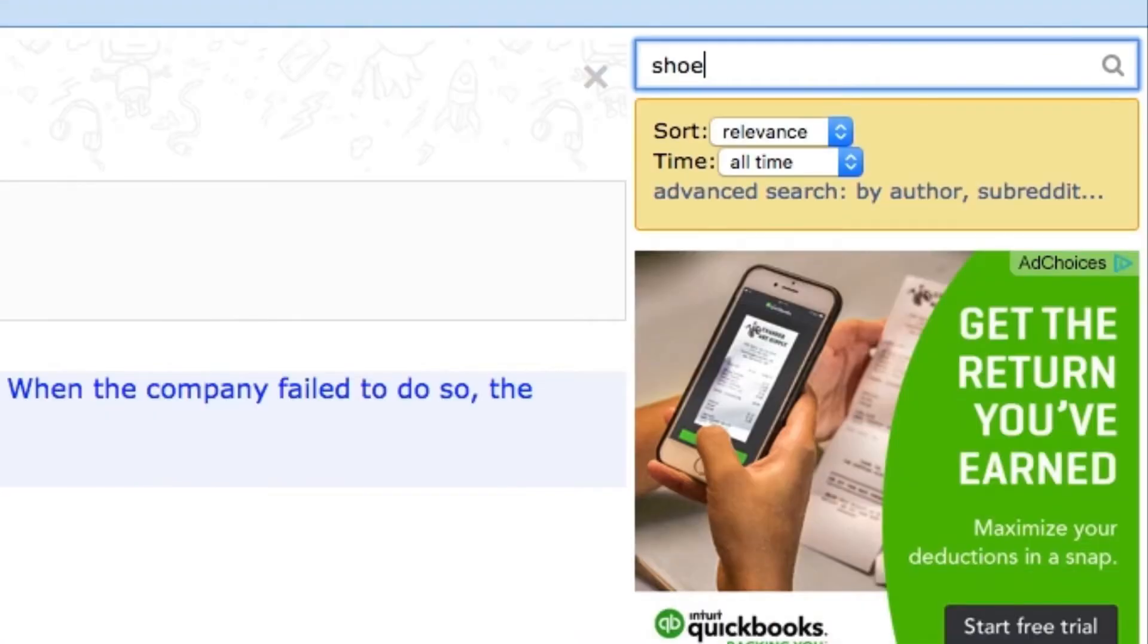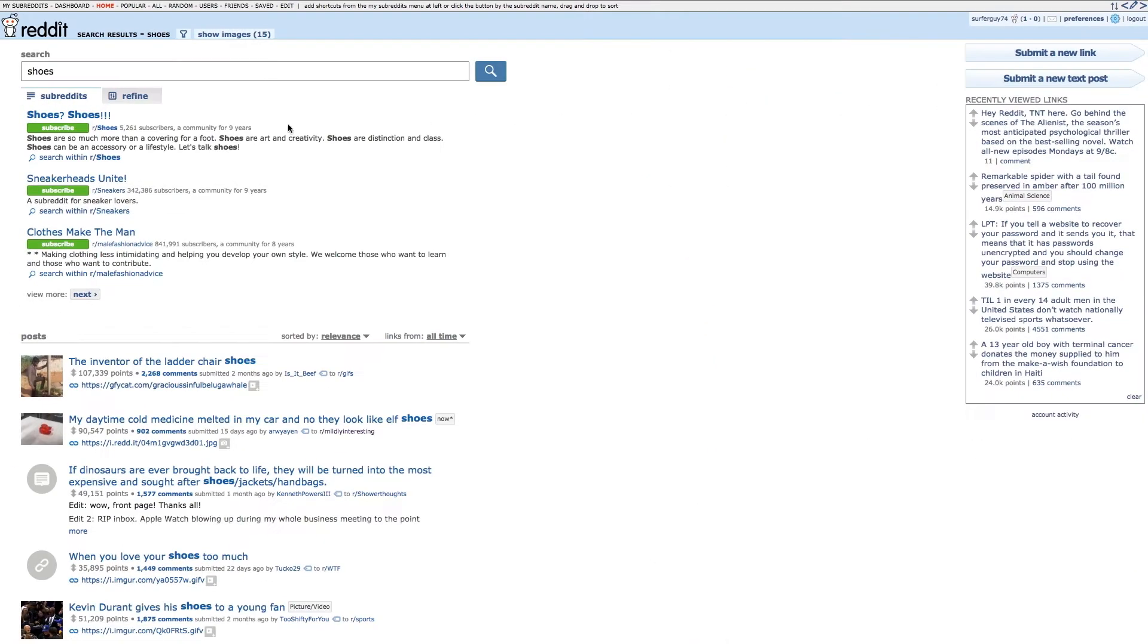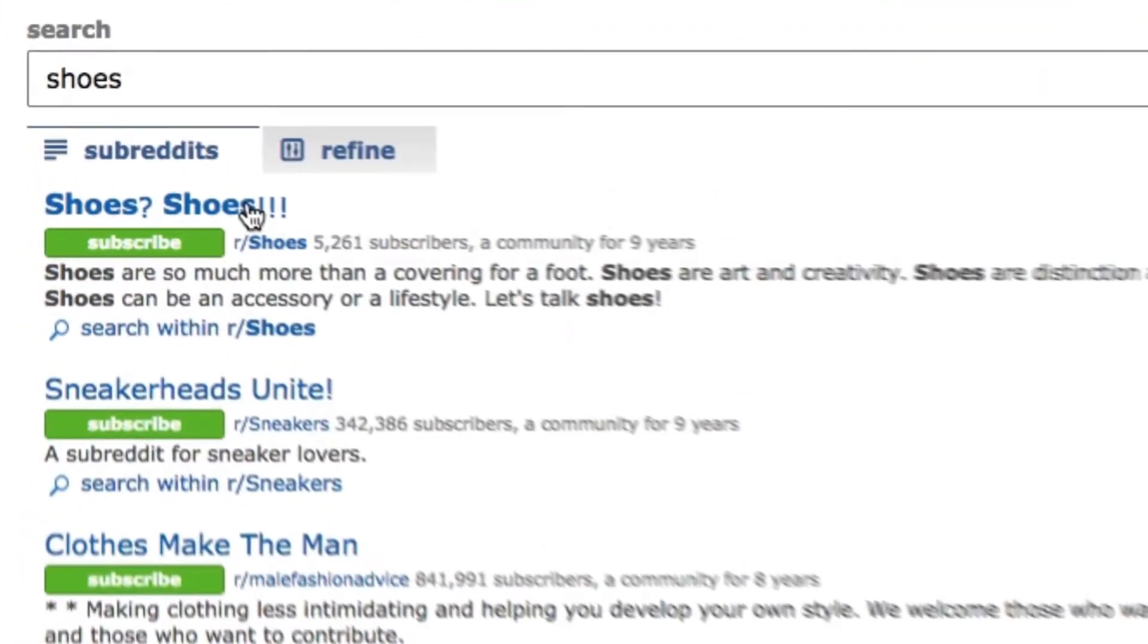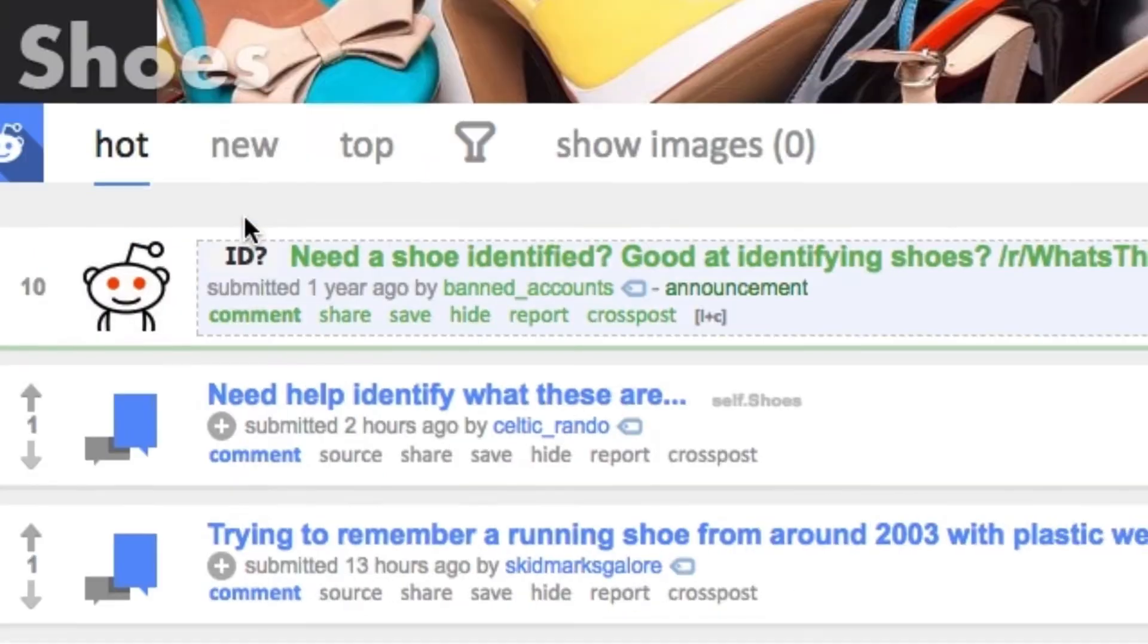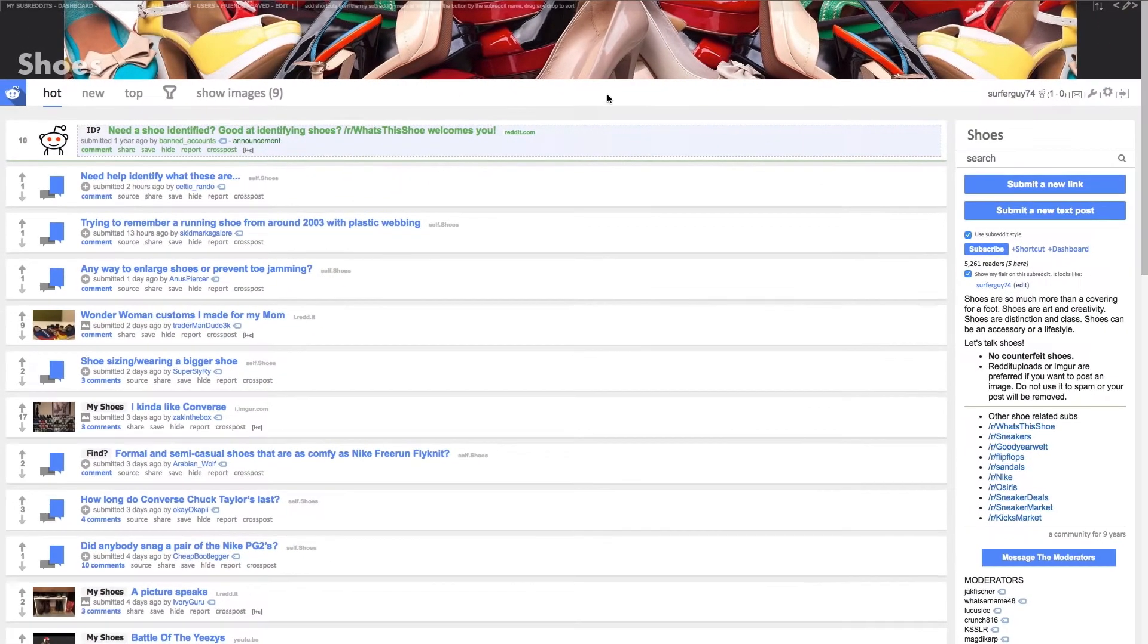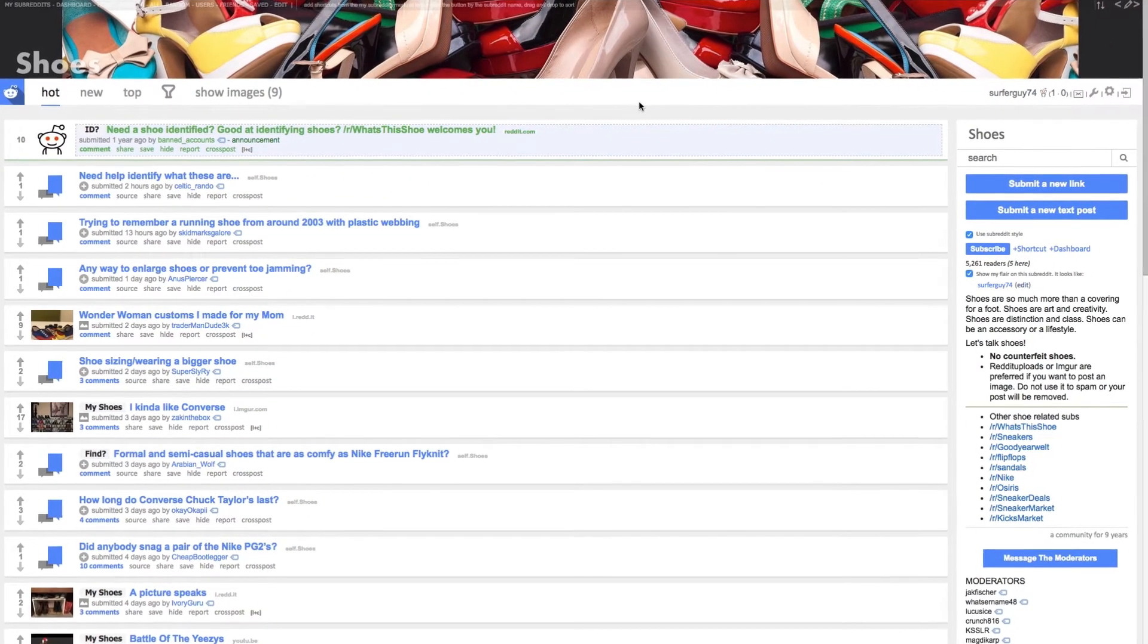So if it's sports, shoes, movies, politics, anything, Reddit has thousands and thousands of people who are going to be just as passionate about those topics as you are.